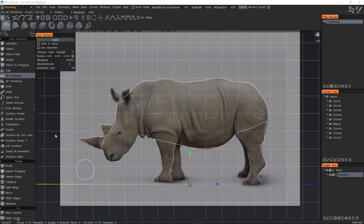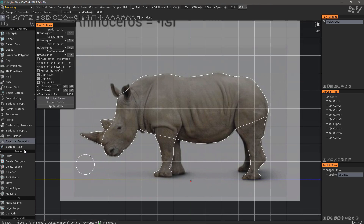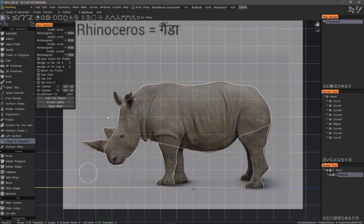In this first video, we're going to start with the swept-in generator, but for the sake of new users, I will first show how to set up an image plane. Then we will proceed to create our curves. So let's go ahead and get started.